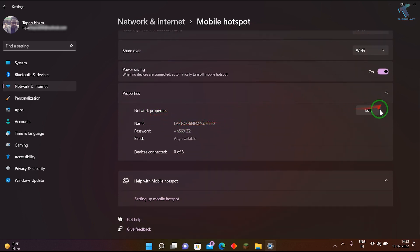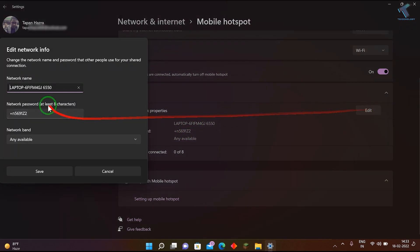You can change the Wi-Fi name and password. By default, the name and password are shown there. If you want to change them, click on Edit and put the Wi-Fi name you want.